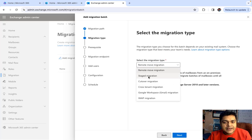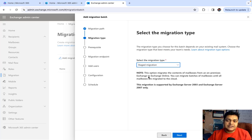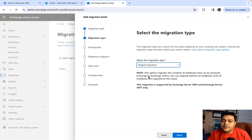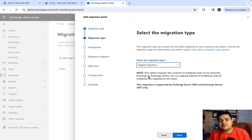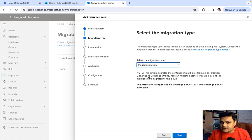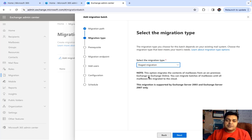Staged Migration is applicable for Exchange Server 2003 or 2007. If the Exchange Server is running on Exchange Server 2003 or 2007, then you can proceed with Staged Migration.